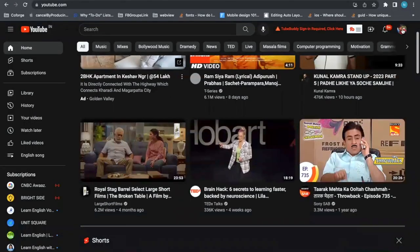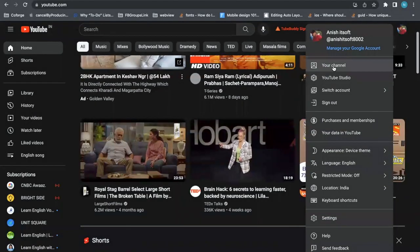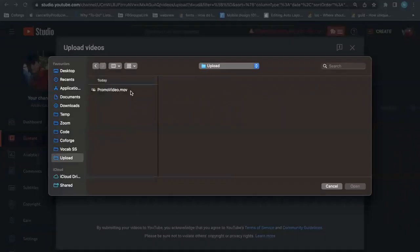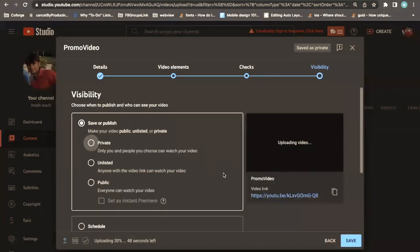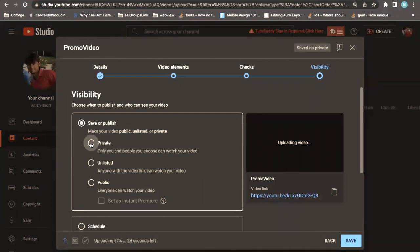You can log in to your account and then go to your channel. After that, click the upload button, select your video, and come to the visibility section. Here you will see three options. If you want to use this video just as a backup and keep it in a cloud or on YouTube, then choose the Private option.